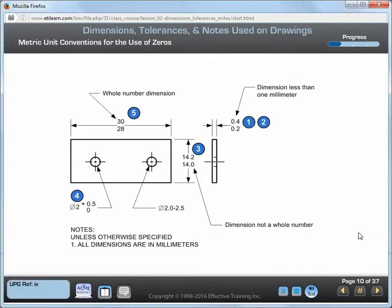Where metric units are specified, the following conventions are used. 1. A zero is always placed before the decimal point for dimensional values less than one millimeter. 2. Trailing zeros are always omitted after the last significant digit. 3. Zeros are used to maintain uniformity between high and low tolerance values. 4. A single zero is used without the plus or minus sign for all nil tolerance values. 5. A zero or decimal point is not shown where a dimension is a whole number. Also, a dimension may be specified with a different number of decimal places than its tolerance.